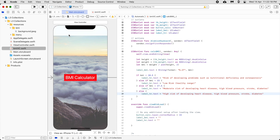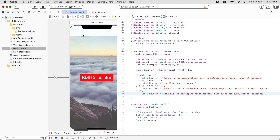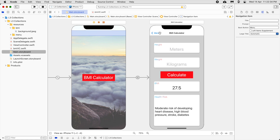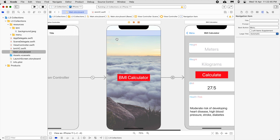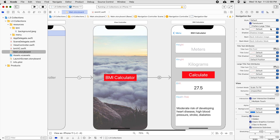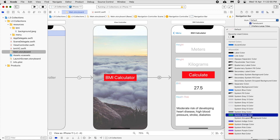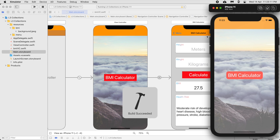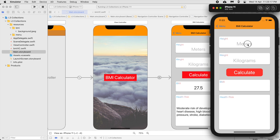If you want to change the navigation bar color, click on the navigation bar. You can change the bar tint — for example, set it to System Orange. Then all the bars will change to that color. Run it — Menu, BMI Calculator — everything looks correct. That's it for this lesson, thank you.